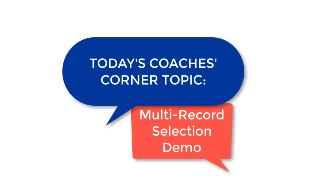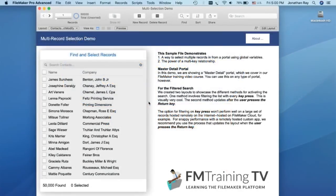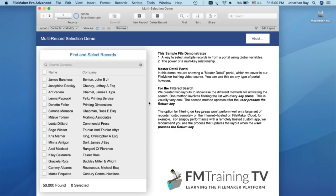In creating a custom database, situations pop up now and again where you want to select multiple records in a portal and then do something useful with that selection of records, like printing them or creating an Excel spreadsheet from them.